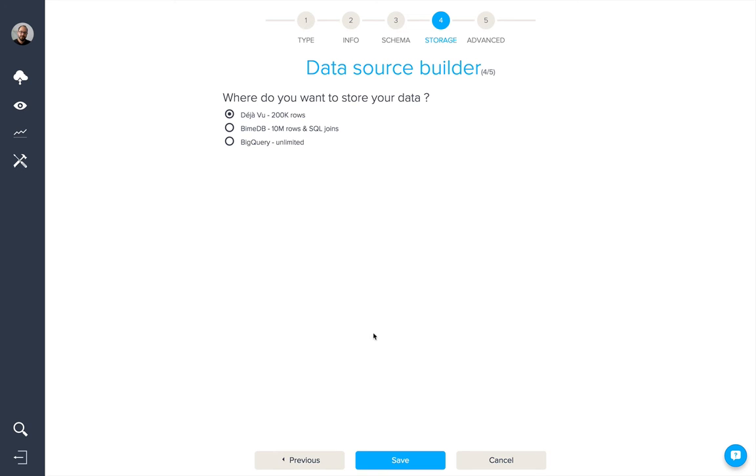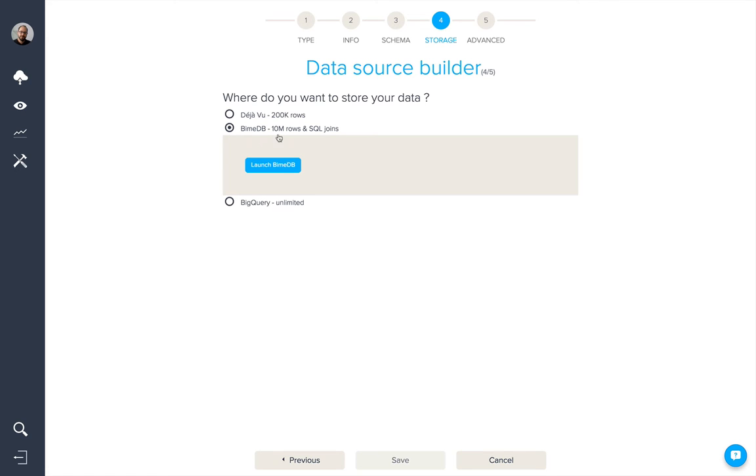The first option is Deja Vu, which can allow you to store files up to 200,000 rows. For anything above this level, we have Bind DB available. We can launch an instance of Bind DB to then push this Excel data into a table in our Bind DB.